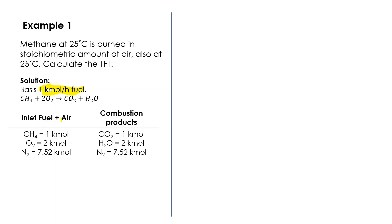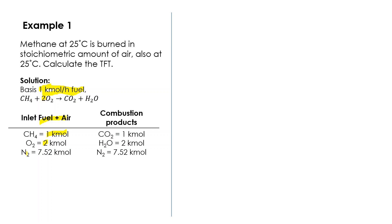We do the balance. Basically we have an inlet of fuel plus air. Our basis is one kilomole of methane. Based on the reaction here, we need two kilomoles of oxygen for each kilomole of methane, so we have two kilomole of oxygen.